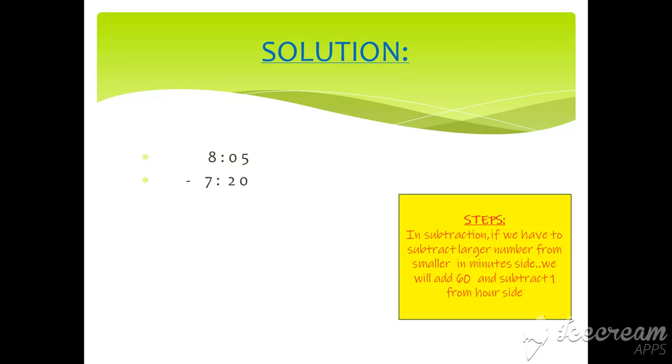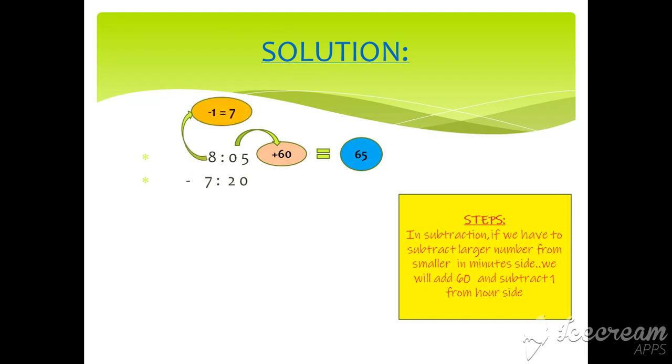Here we will add 60 to 5, so the answer will be 65, and then we will minus 1 from 8 and answer will be 7. 65 minus 20 is 45 and 7 minus 7 is 0. So our final answer is 45 minutes.